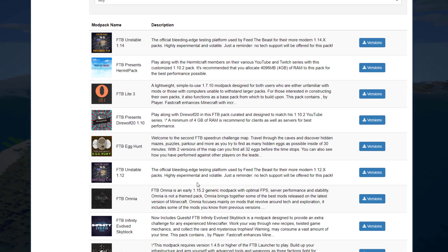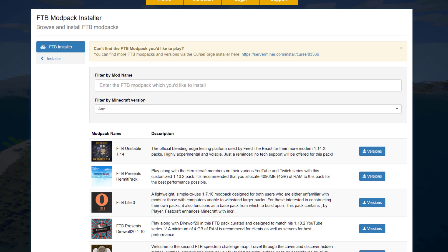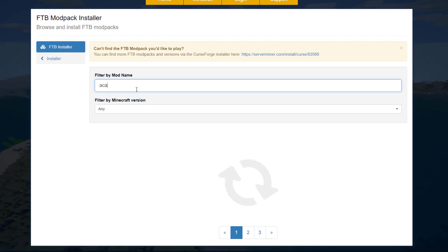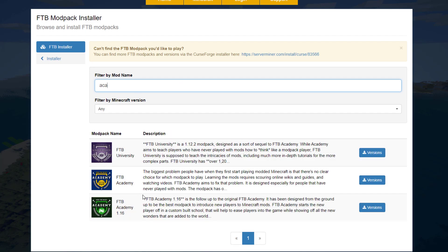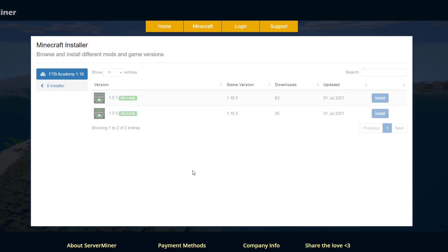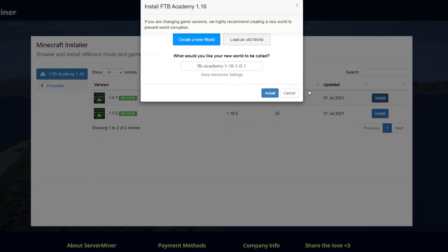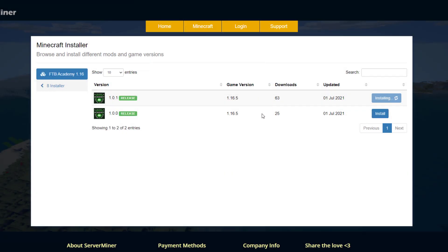Here it is, and then once we're here we can choose a mod pack. I'm going to just choose one at random but there is a massive list, loads of different ones you can choose from. I'm going to go with the Academy 1.16, so make sure you remember the version. This is 1.0.1 and we're going to click install. This might take a few minutes to install all of the files.